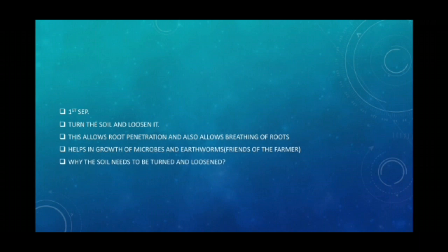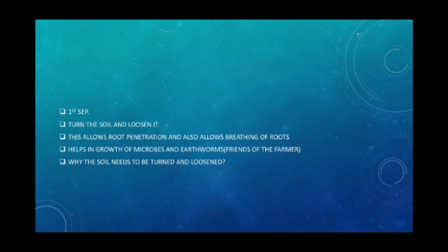The soil needs to be turned and loosened because soil contains minerals, water, air, and small living organisms. Dead plants and animals get decomposed by soil organisms, releasing various nutrients back into the soil, making it rich in nutrients. However, only a few centimeters of the top layer of soil support plant growth. When you turn and loosen the soil, this nutrient-rich soil comes to the top and the plant can utilize it and grow effectively.